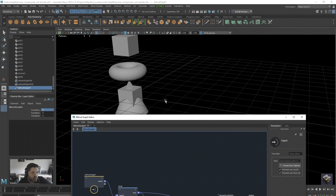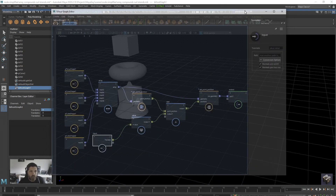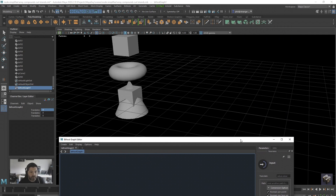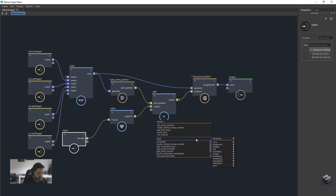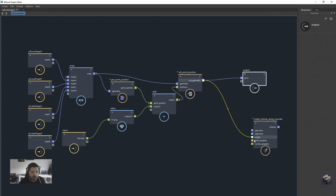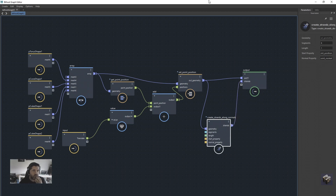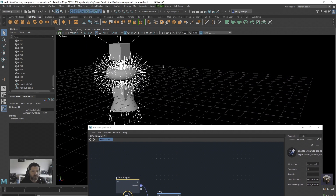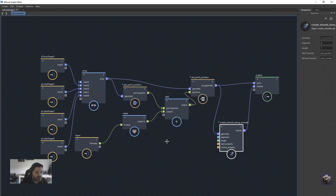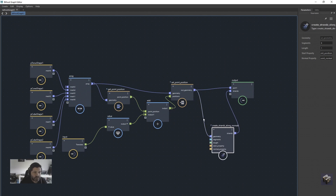What if I said I want strands on these objects, but only on one specific object? You'd just type in 'normals' and use 'create strands along normals,' plug it into the geometry and output — strands appear. But the problem is I want strands on just one object and want to choose which object. So let's get rid of these strands for now.